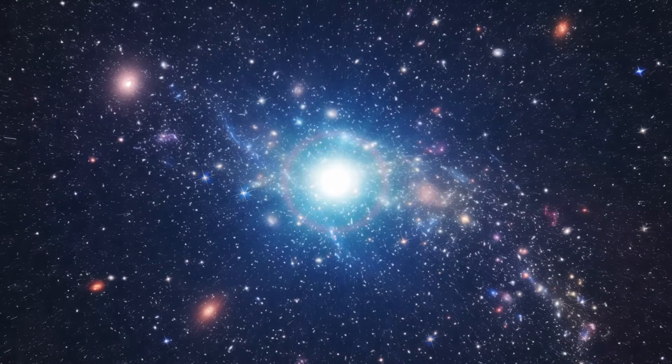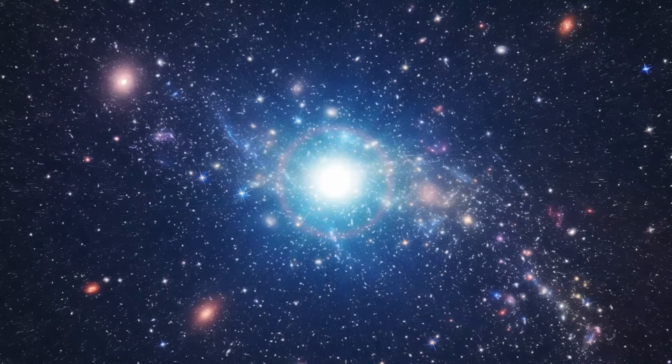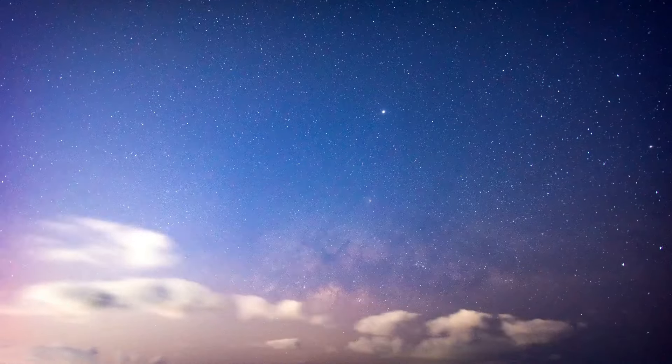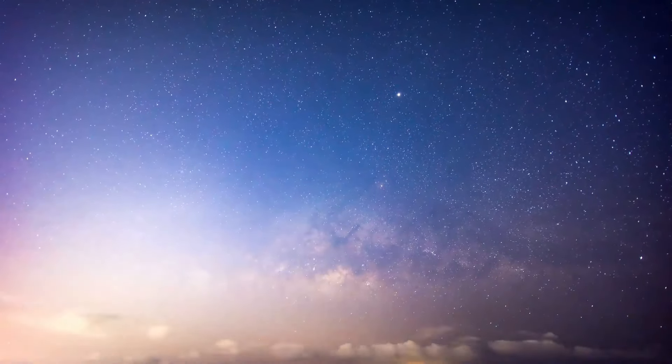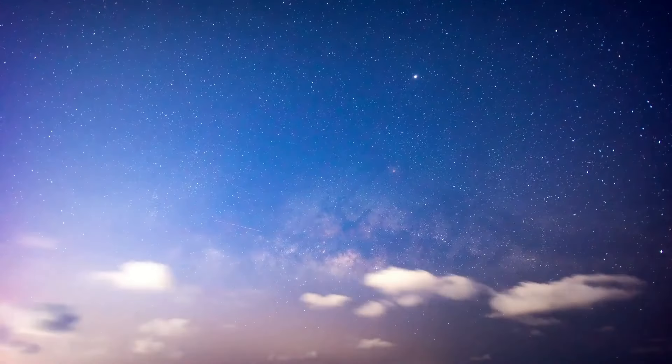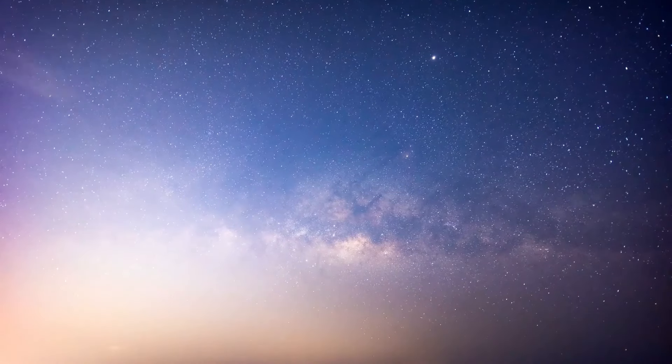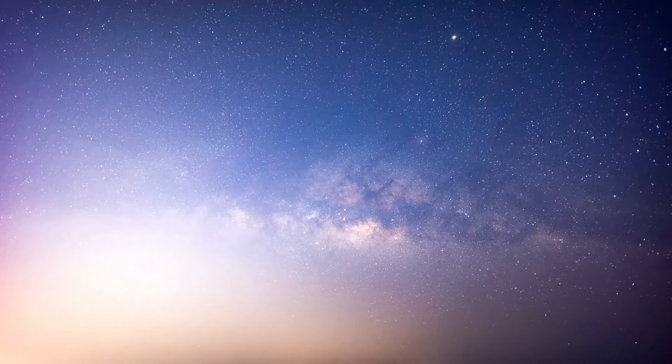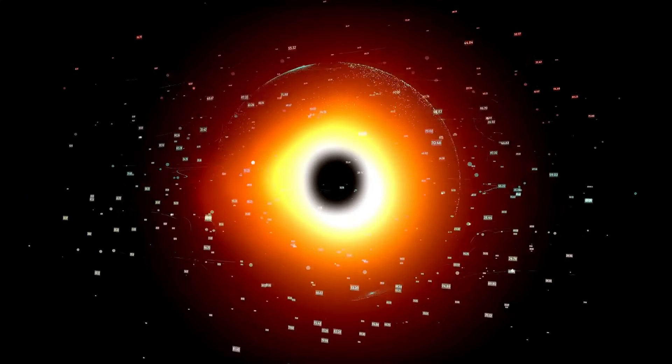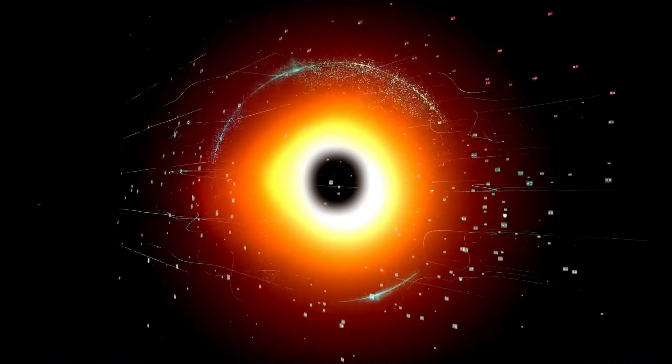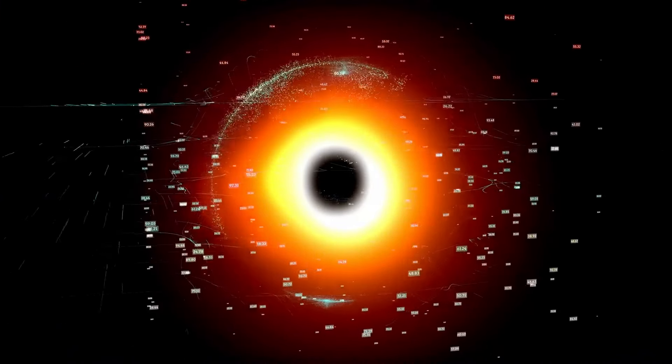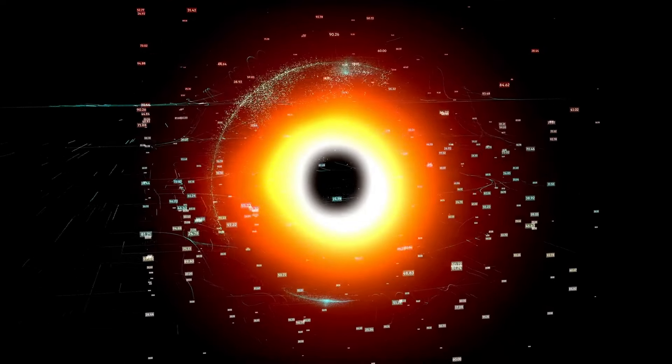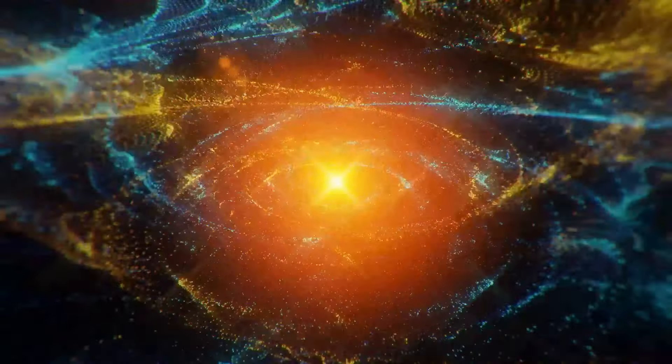To understand what might have existed before the Big Bang, we first need to carefully examine what the Big Bang actually was. The Big Bang, as scientists define it, refers to the moment when the universe became incredibly hot and dense, expanding rapidly to set off the creation of all matter, energy, and cosmic forces. When we look up at the night sky, we see evidence of this hot beginning, with galaxies spreading out in all directions. But why did this happen, and was there a time before this dense, hot origin?